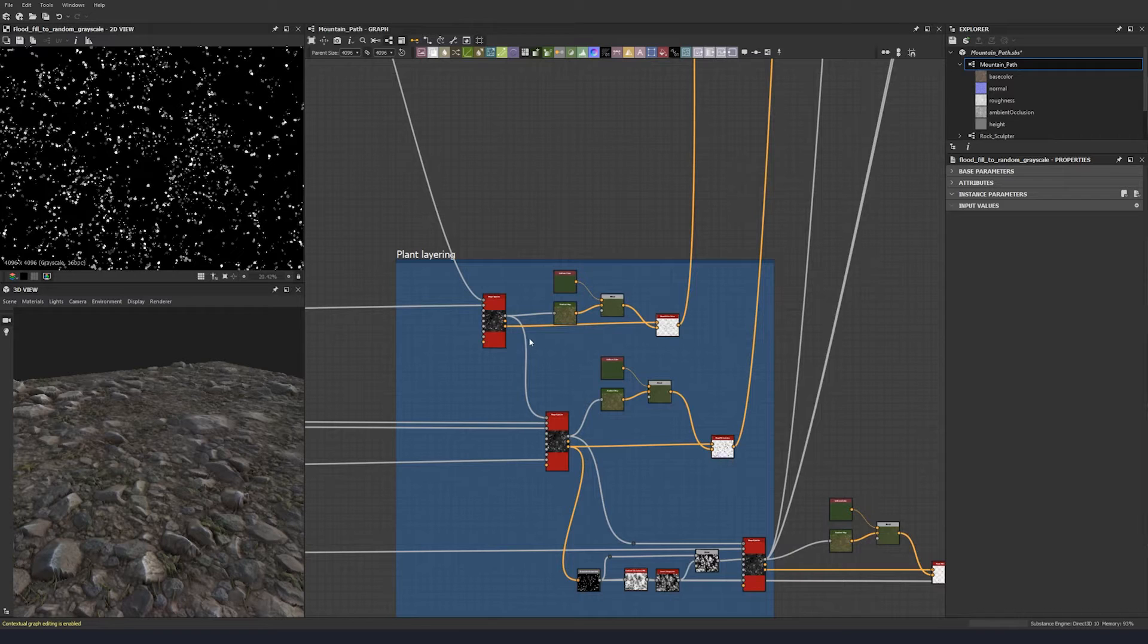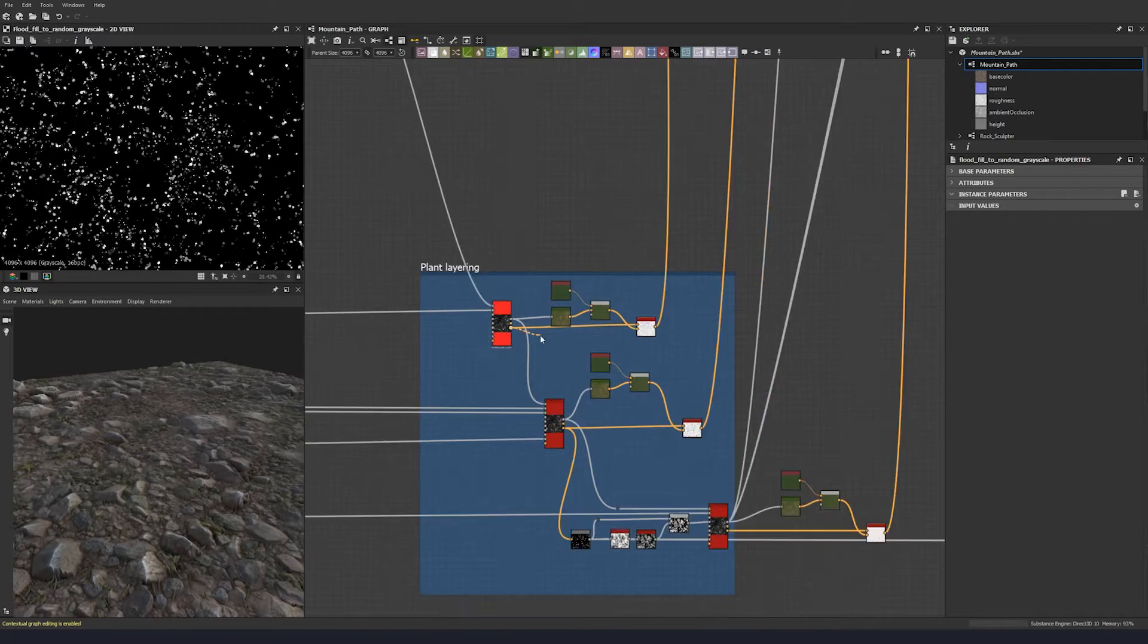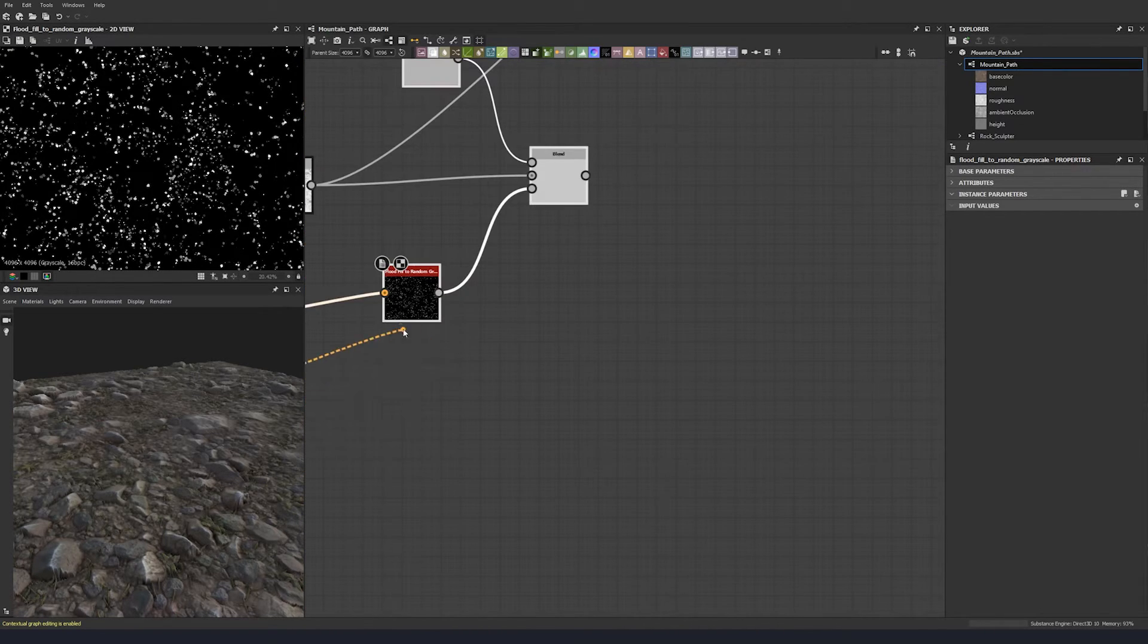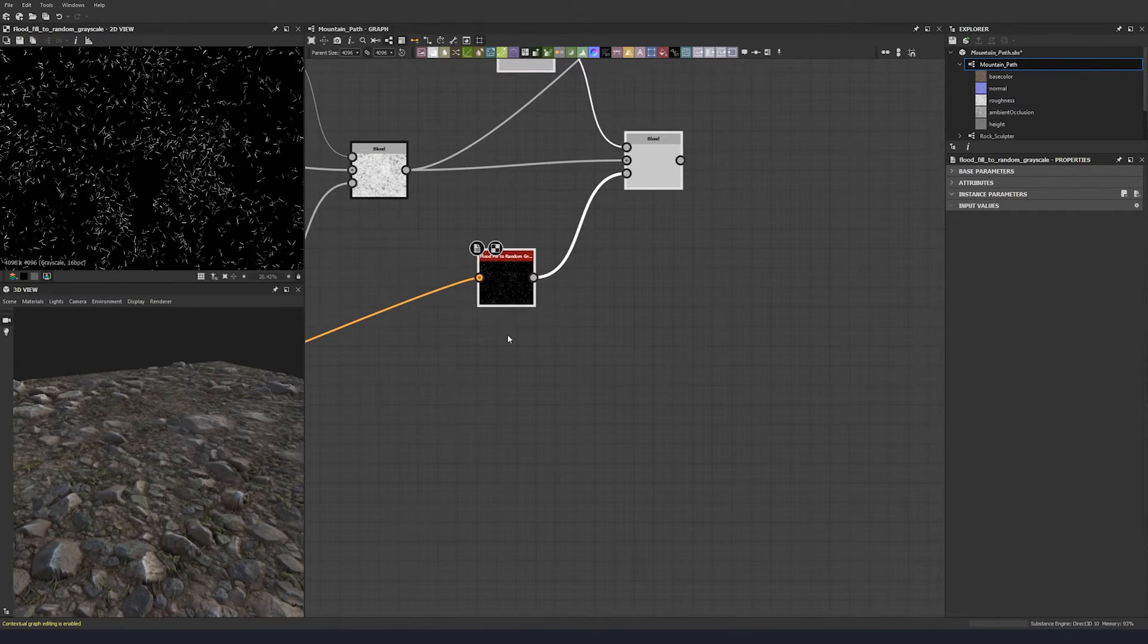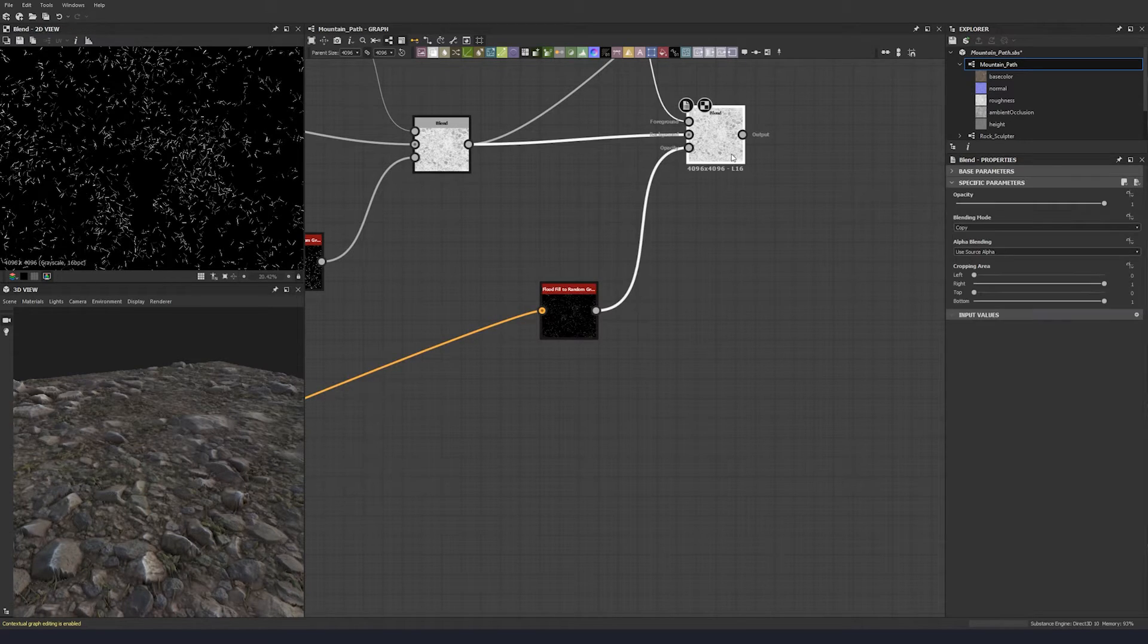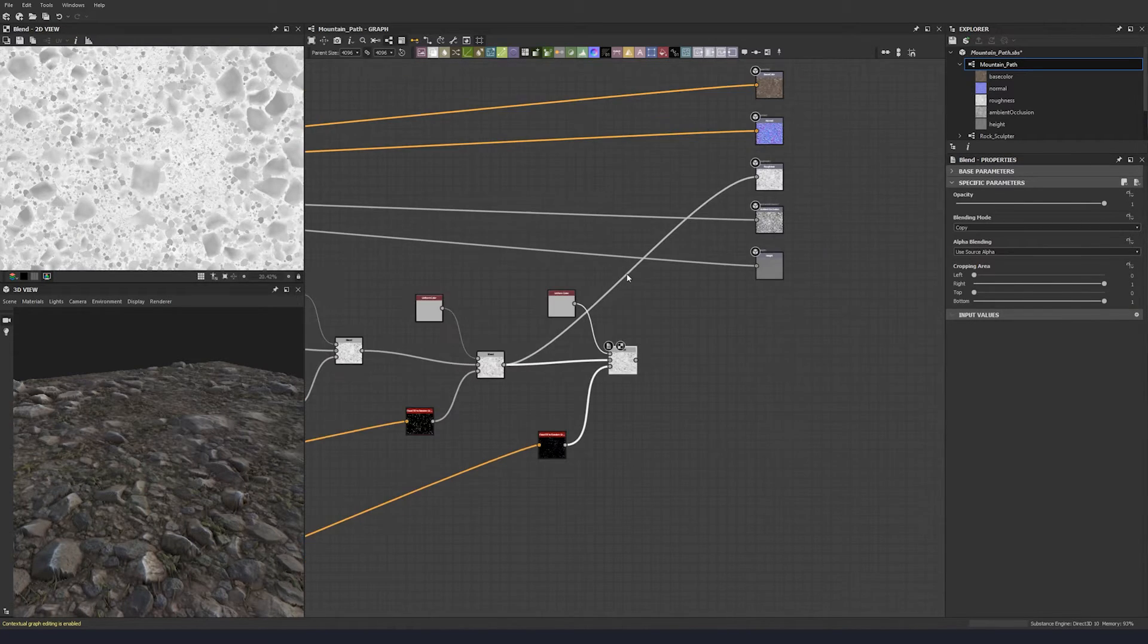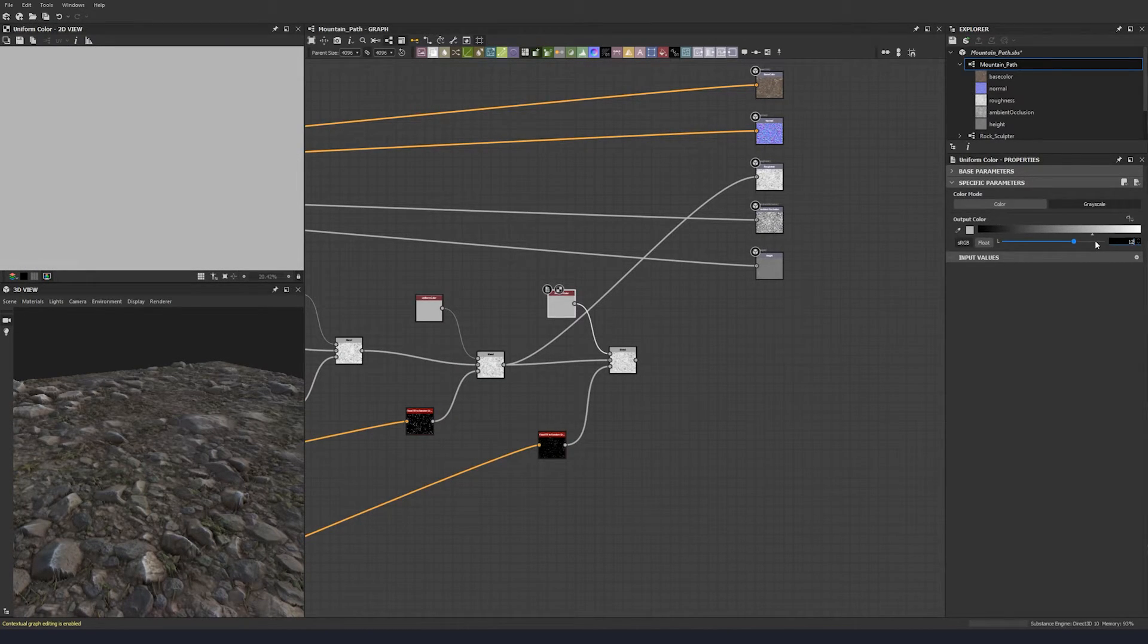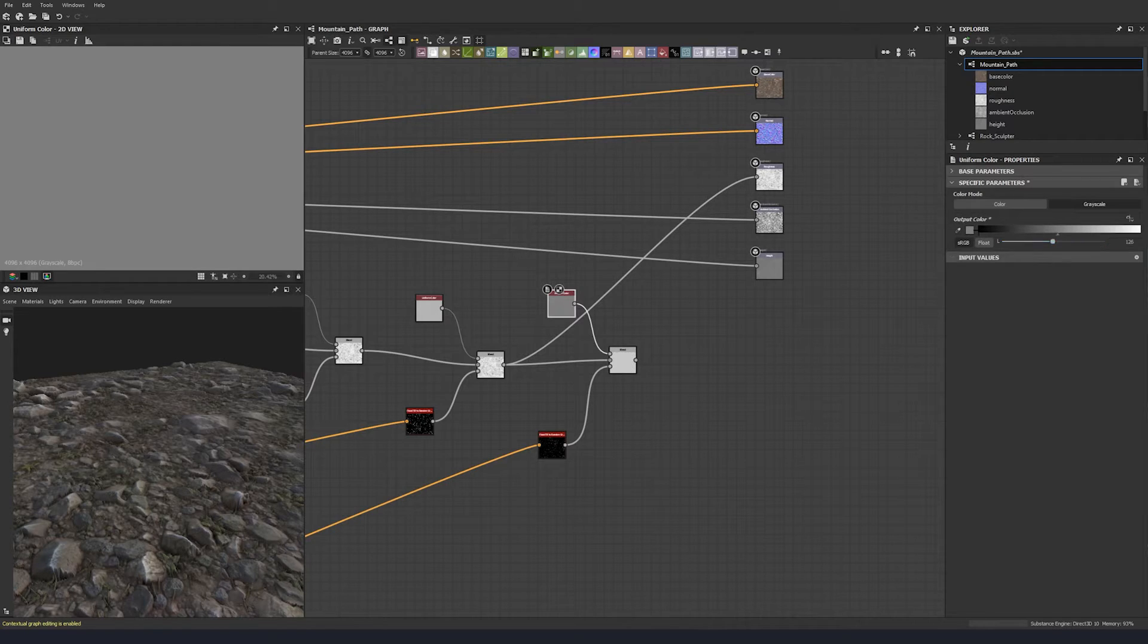Let's give this a value of 126, so a bit shinier for the grass.